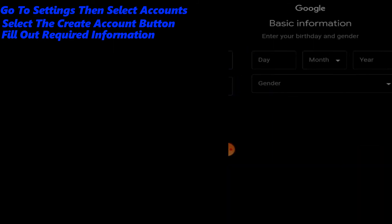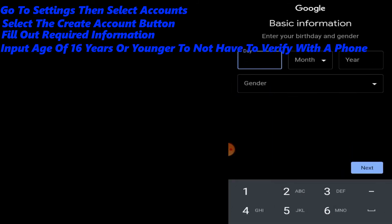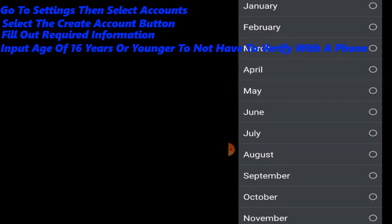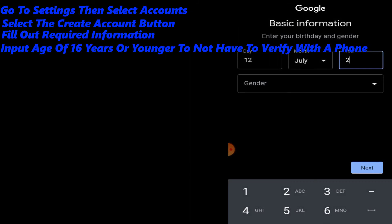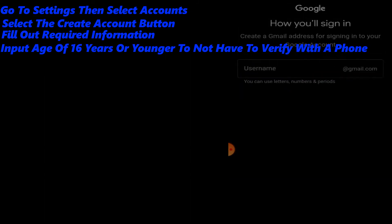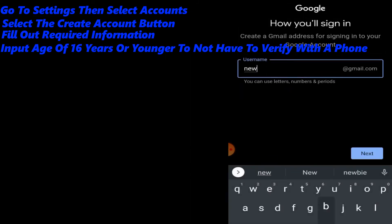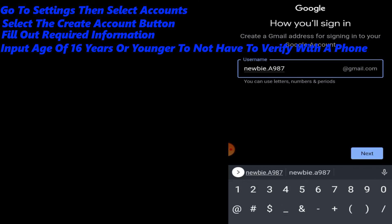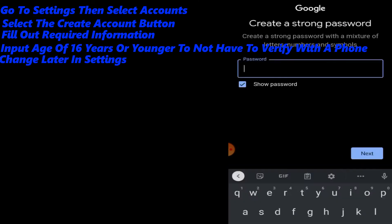Please note that you will need to input an age of 16 years of age or younger to not be verified with a phone number. Once this account is created, you can sign in and correct the age.